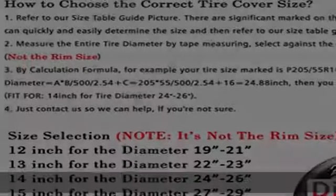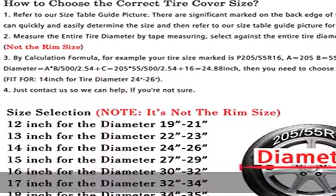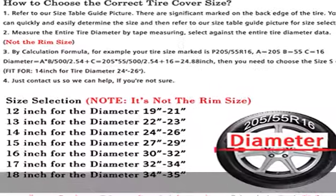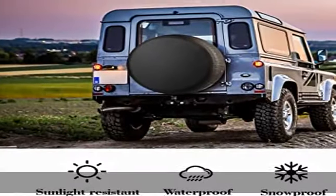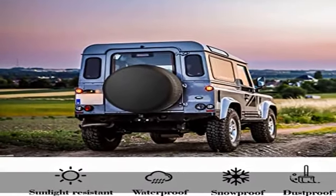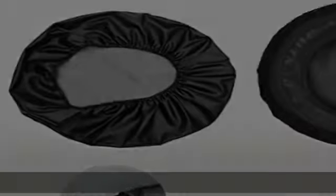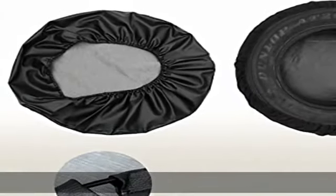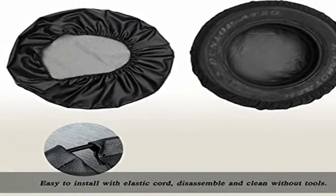About this item: Moonet spare tire cover fits full tire diameter from 27 to 29 inches. It is not the rim size. DOT size R15 fits wheel overall diameter between 27 to 29 inches. Refer to the fifth picture or details page.